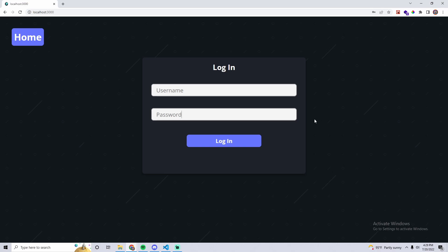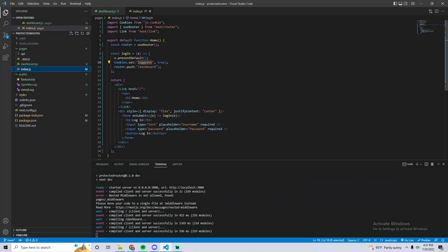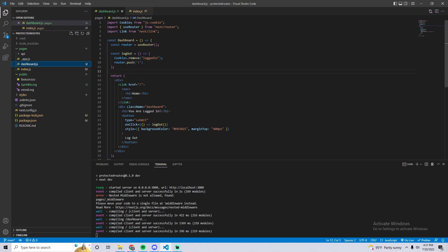Let's get to the actual coding part of the video. Here's a basic overview of the application: we have a form and a function that runs from that form. This function basically just sets a cookie called 'login' to true and then pushes us to the dashboard page. In a real application you'll have password validation and API calls, but the function is simplified for this video. It's the same thing for the dashboard page — a form and a logout function that removes the cookie and pushes us to the home page.